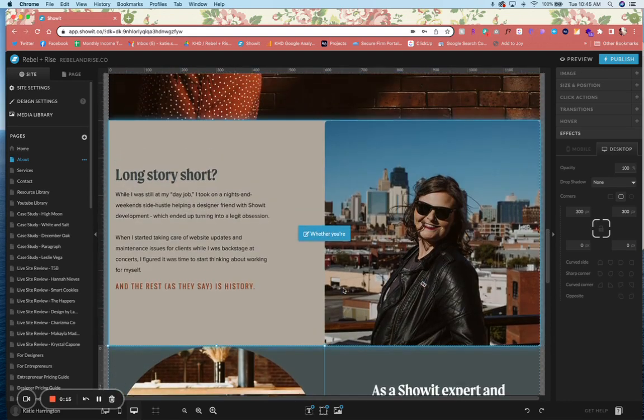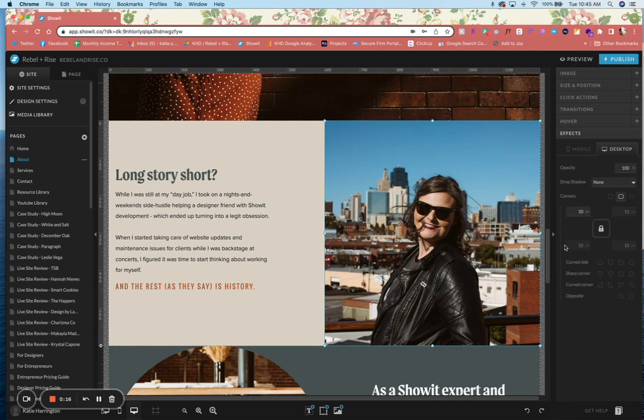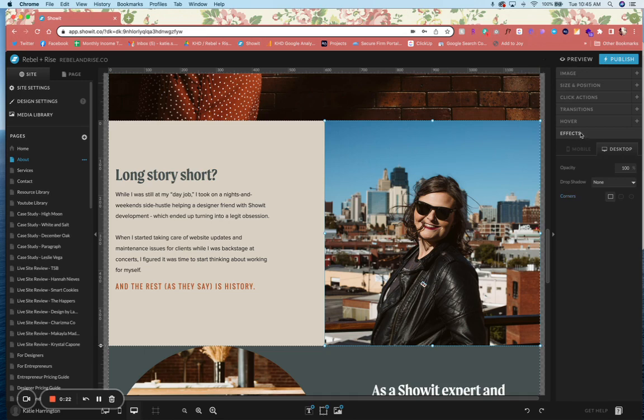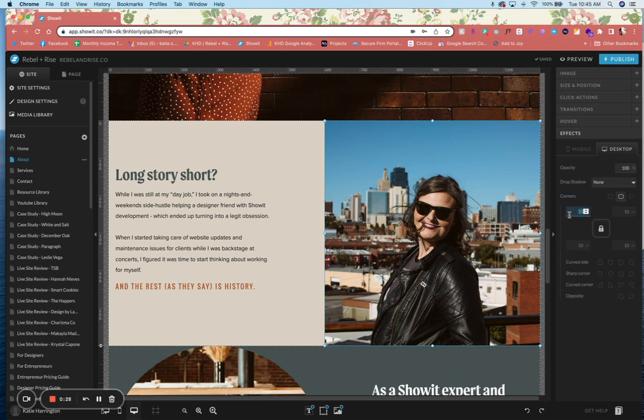To do that, you're just going to select the image that you want to edit. Now under Effects, you're going to see this little Corners option. If you click on the rounded corners, here you have the options to change the border radius.